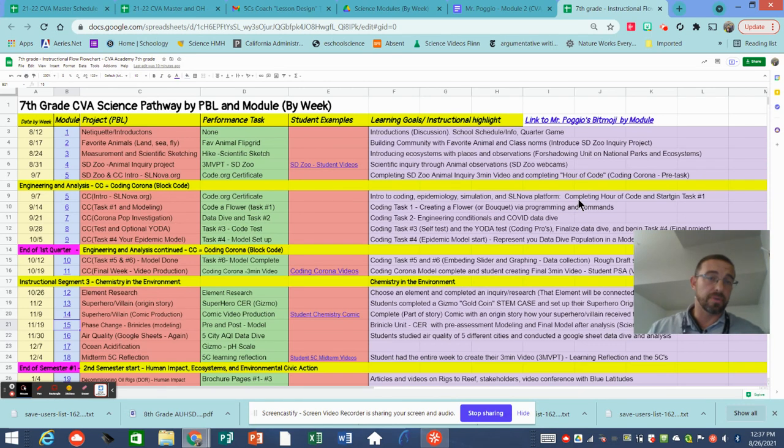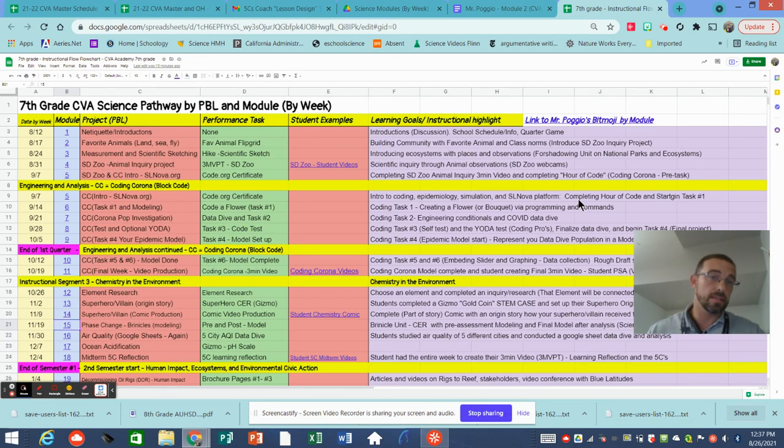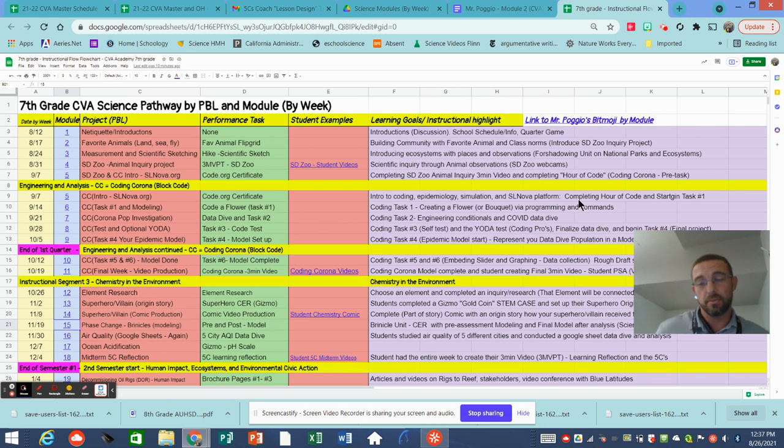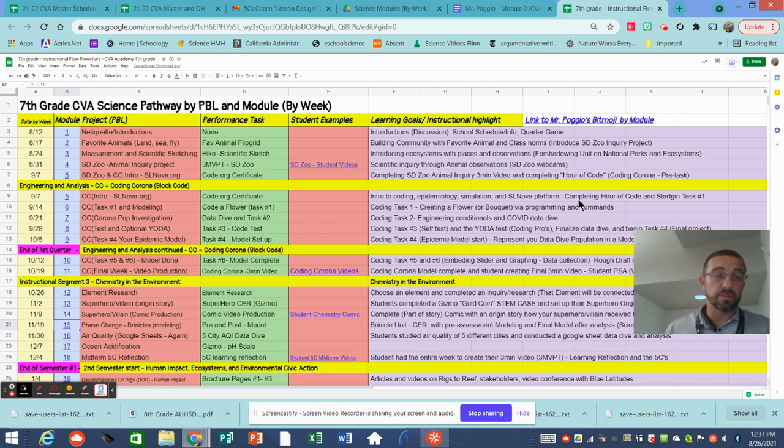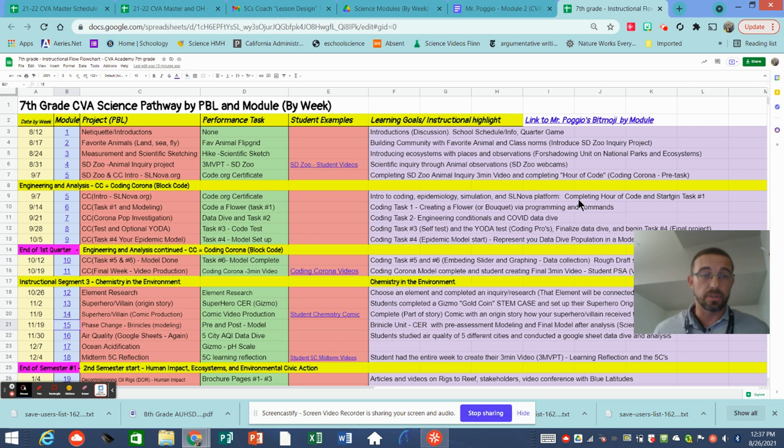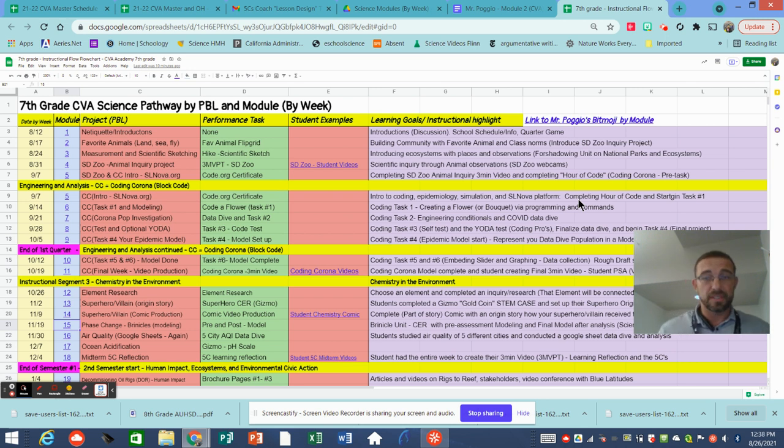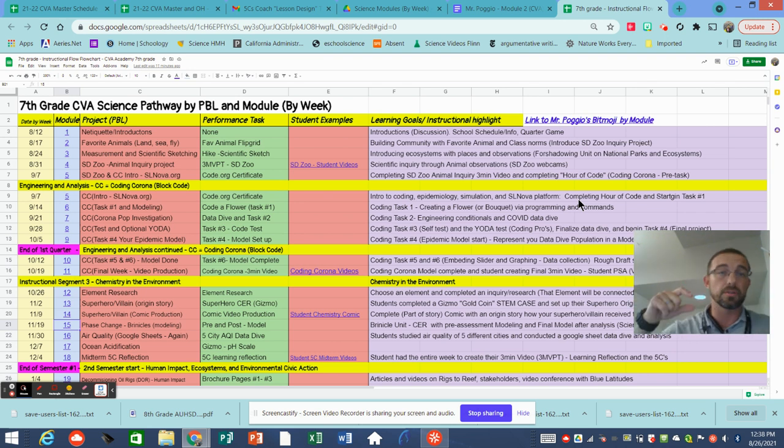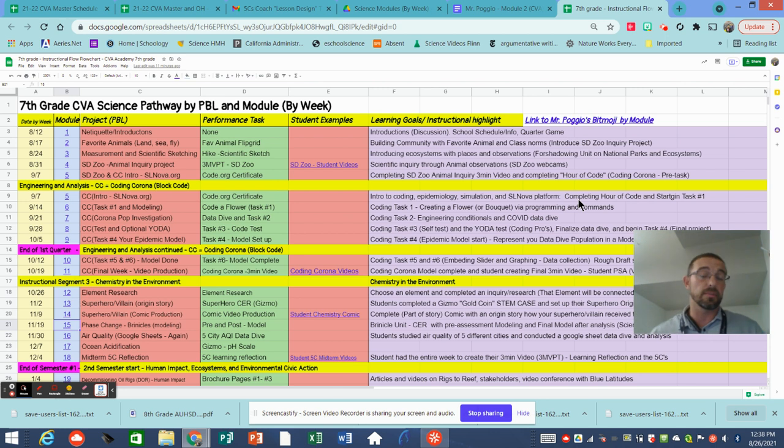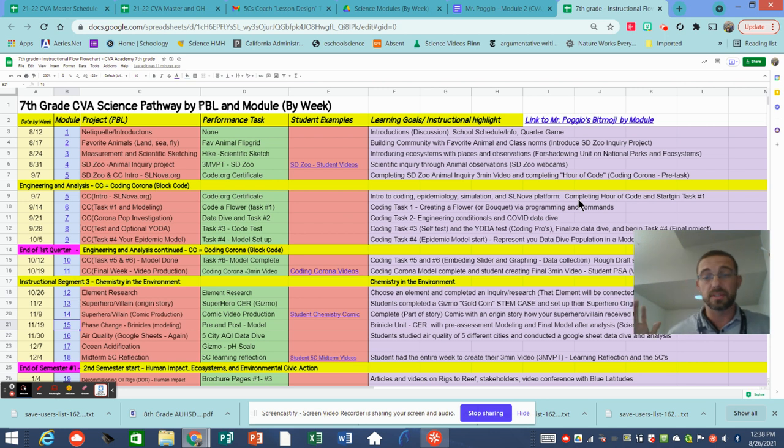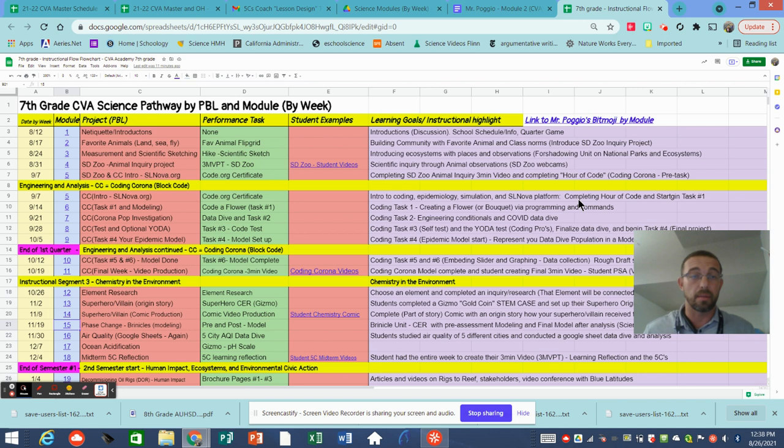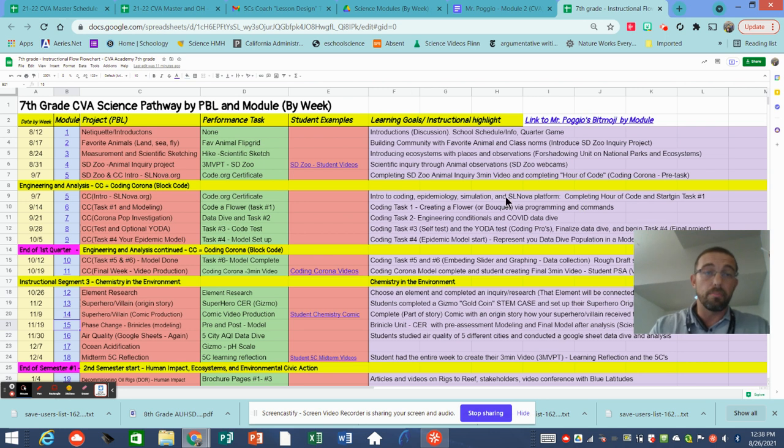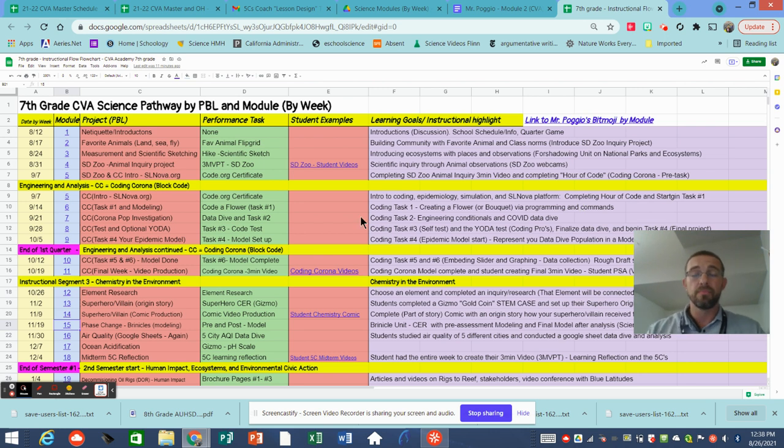Hi, this is Mr. Pojo from Cambridge Virtual Academy of AUHSD and this is our seventh grade CVA science pathway, or essentially our instruction for the entire year week by week or what we call module by module. I want to start first by saying I know there's a lot of color here but there are hyperlinks in this entire document. If you take a look at the bottom of the YouTube page, I'm going to have this document accessible so you can view this document and be able to see any of the documents that are hyperlinked here. So I'll go one by one to do a brief explanation of each module.